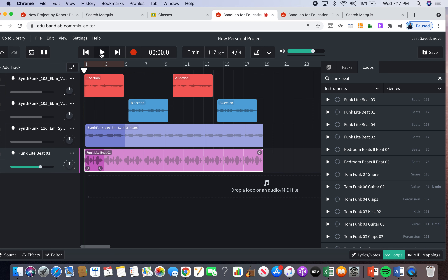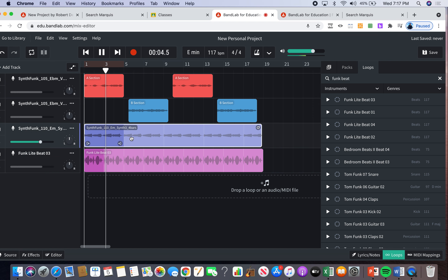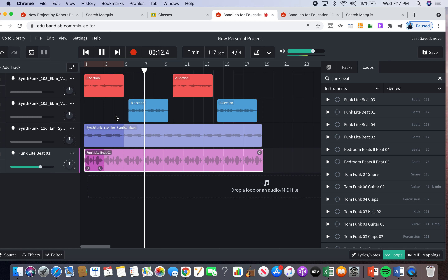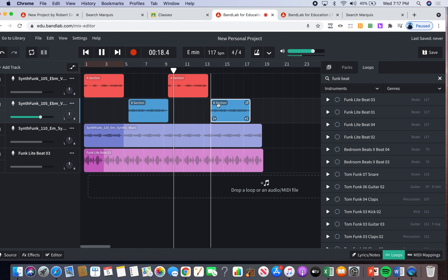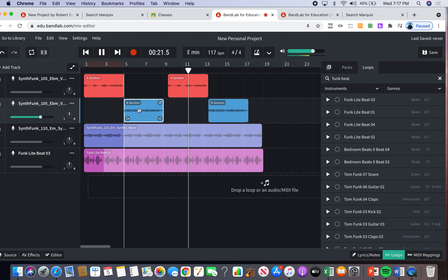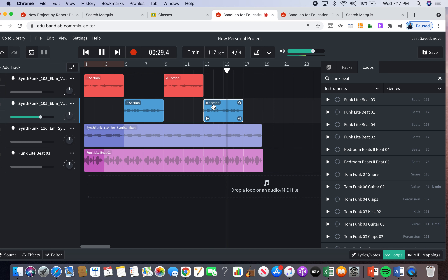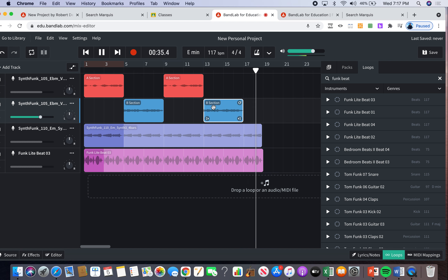Now let's press play and see what it sounds like. Here's the bass section playing through the song. Nice — I like it actually.